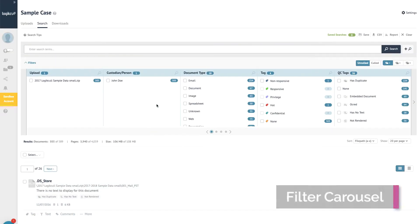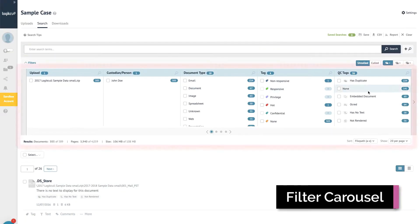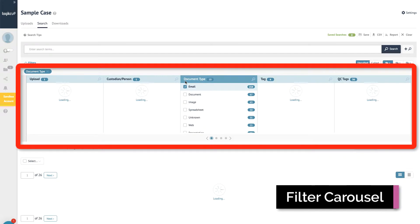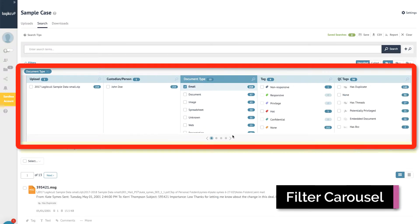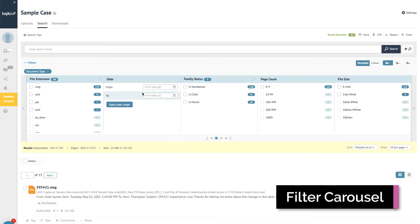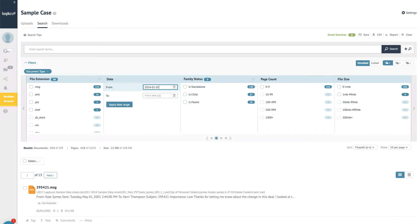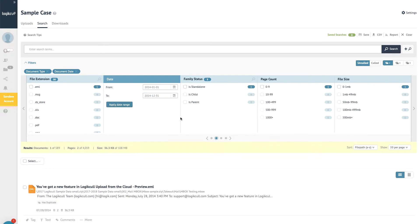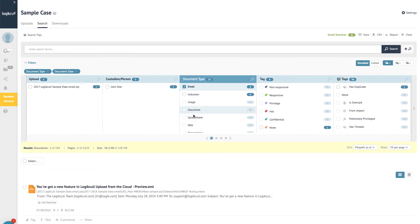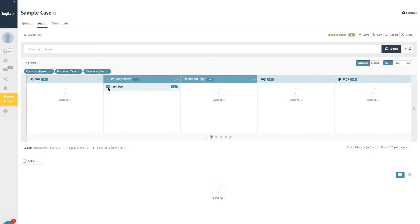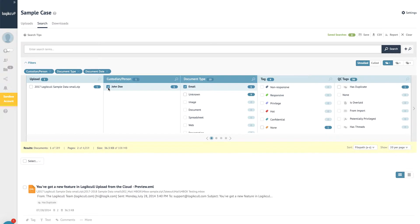Once your data is uploaded and processed, you can use the filter carousel to quickly pull up a select group of files and documents. For example, you can select only emails to exclude PowerPoint presentations or audio files, then apply a date range to view only emails sent in 2014.